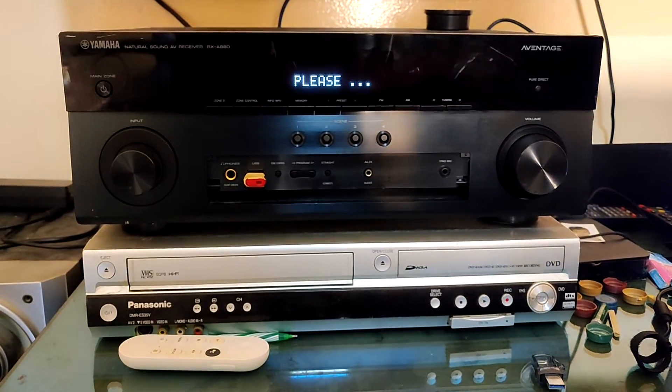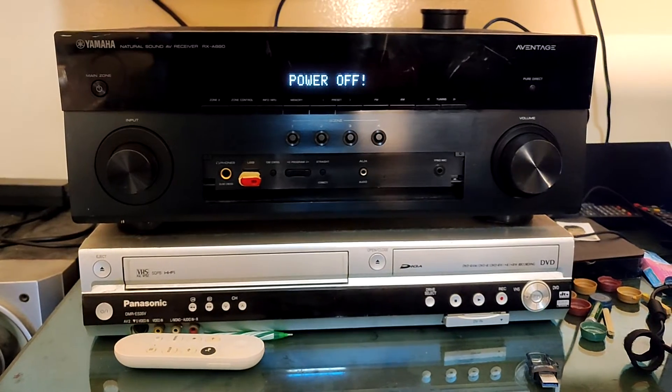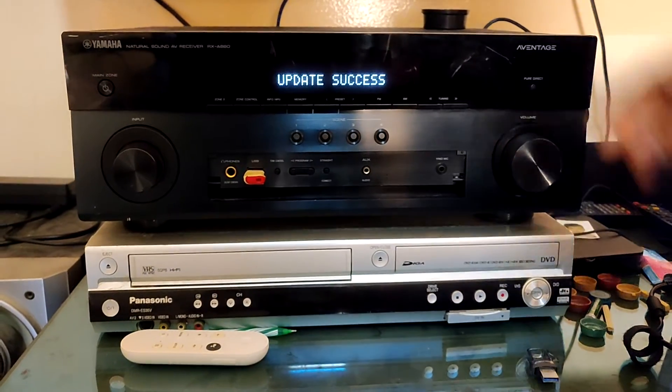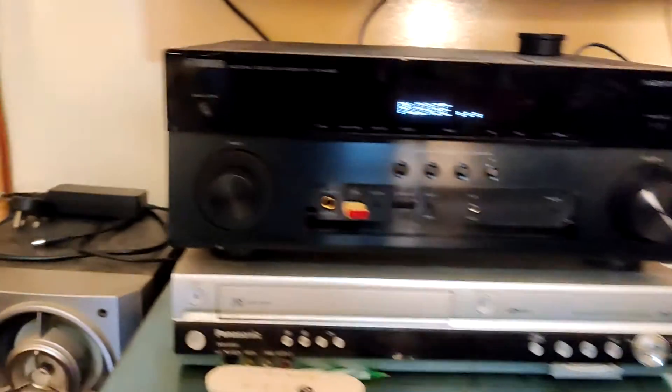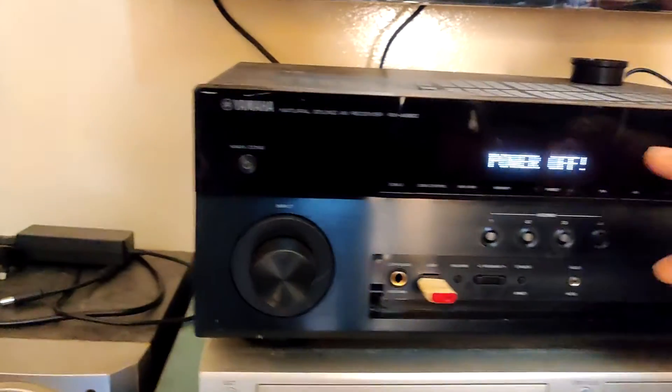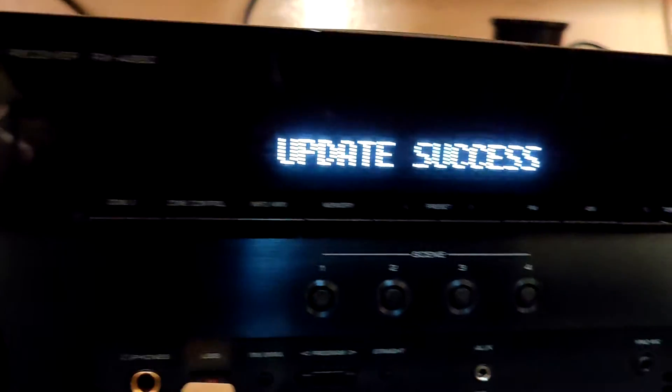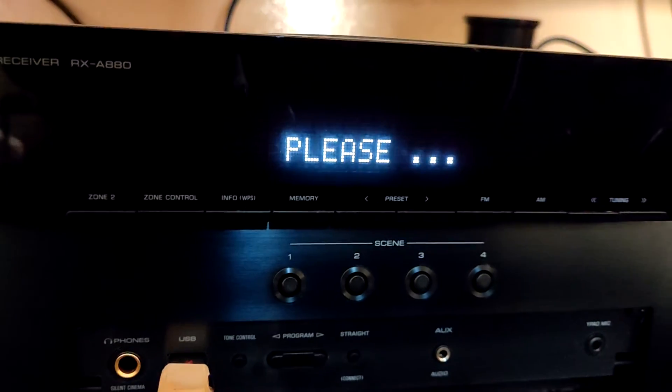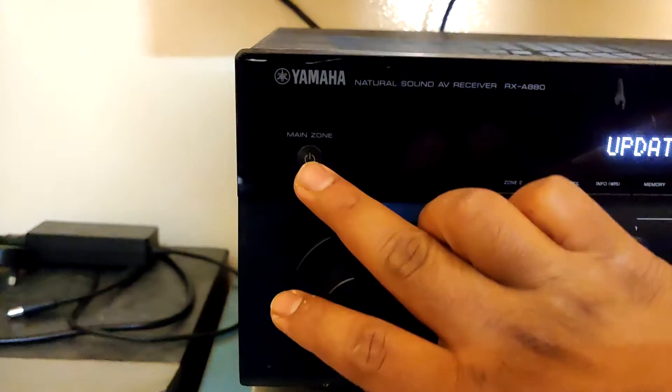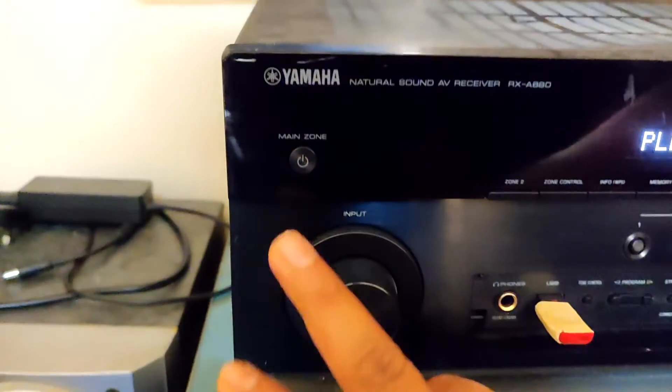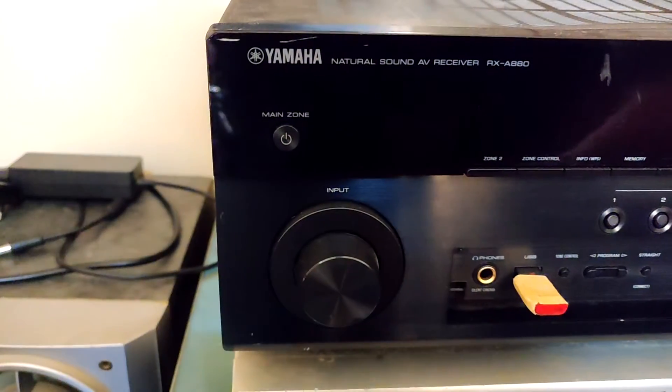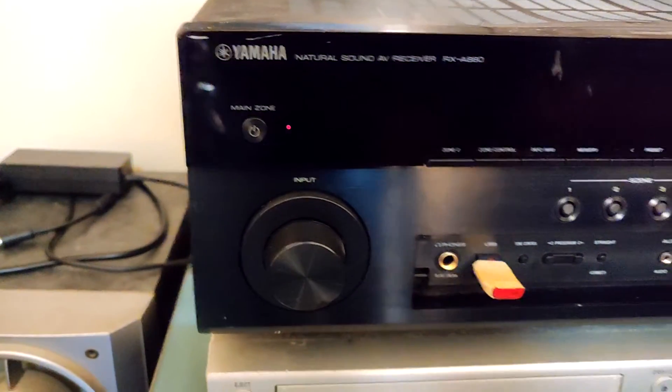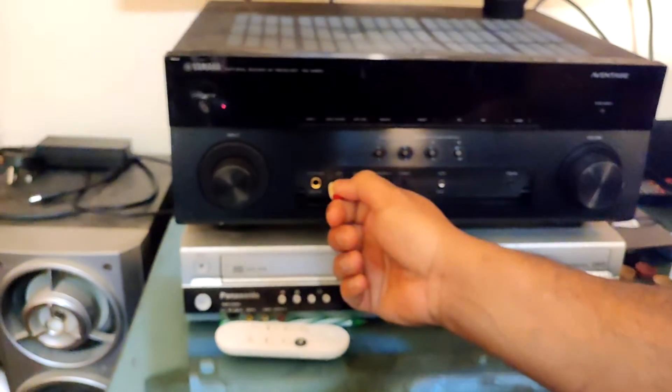Now update is successful. Now we need to do power off for the amplifier. So let's press the power button and do power off. Okay, we do power off. Then just remove the USB.